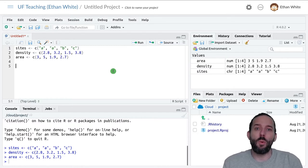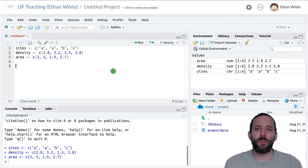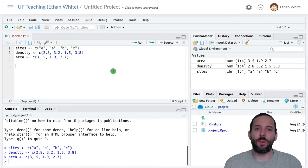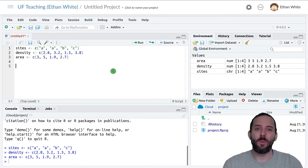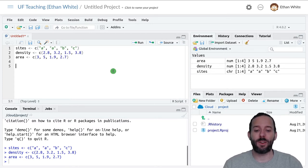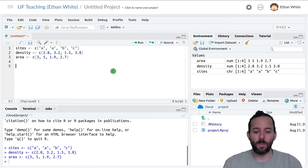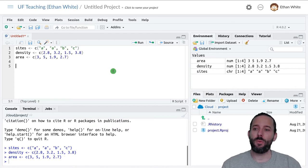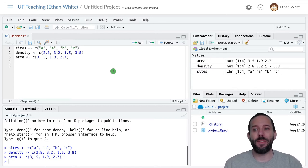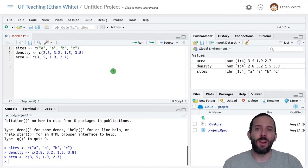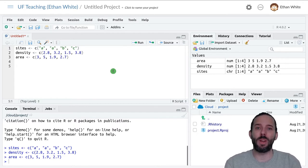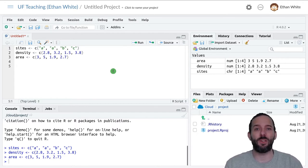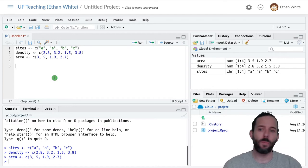So what can we do when we have multiple vectors to work with? The first thing we can do, and something that's very common, is to do math combining values from across vectors. For example, we could multiply the density vector times the area vector to get the expected number of individuals that we would see in each of these samples.